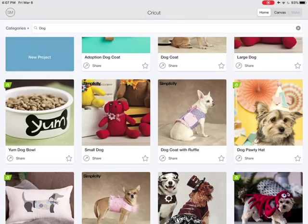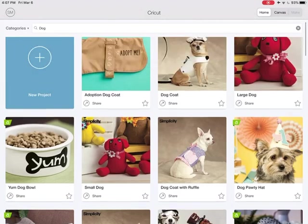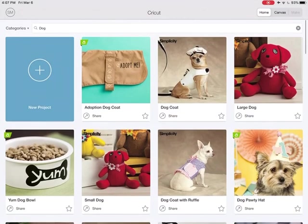So I hope that helped you on how to look for projects, find ones that you might like to make, and add them to your favorites. Make sure to subscribe to my YouTube channel — I have a whole bunch more videos planned and you don't want to miss them. Thanks.